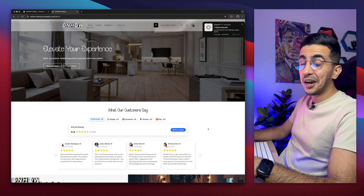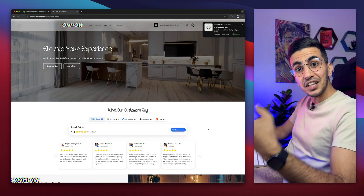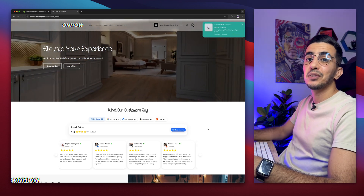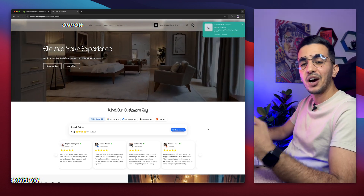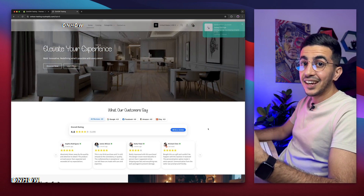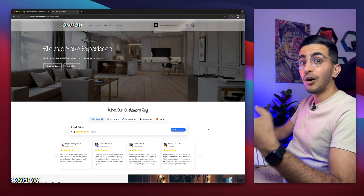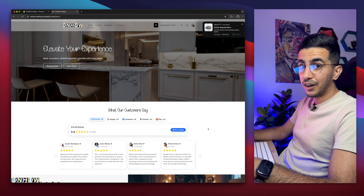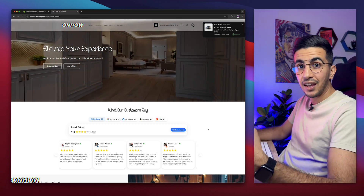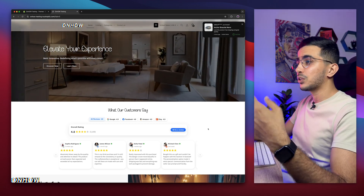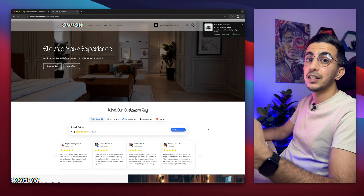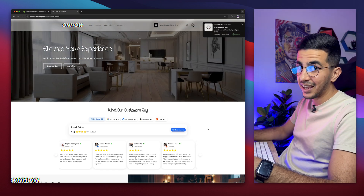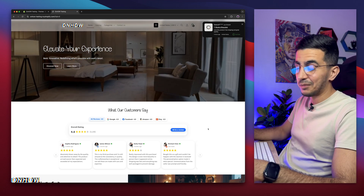But for now, let me show you how to actually add a 3D collection carousel slider on your Shopify store using your own custom code — no applications involved, as always. This is not any ordinary collection carousel. It's a very unique one with a 3D effect, and it's highly customizable with custom font options and many more options.